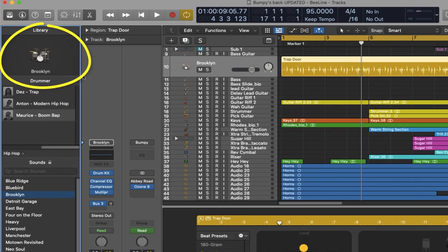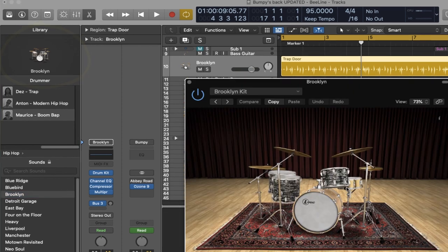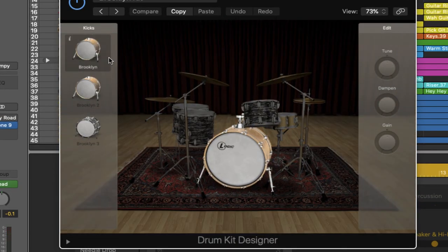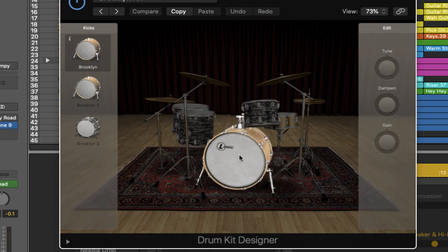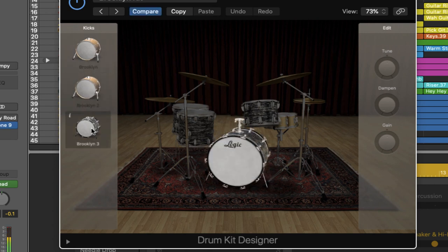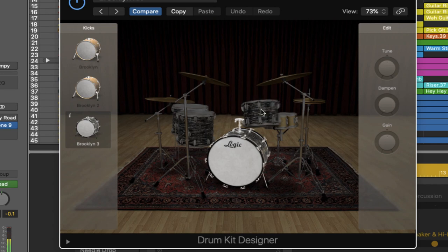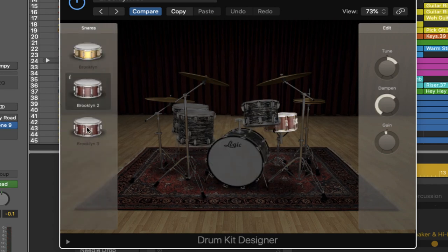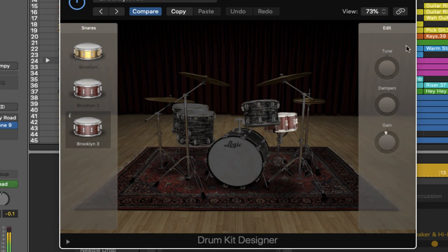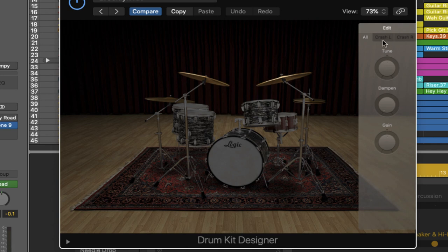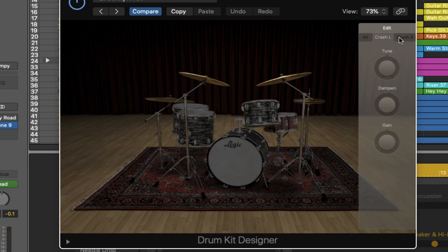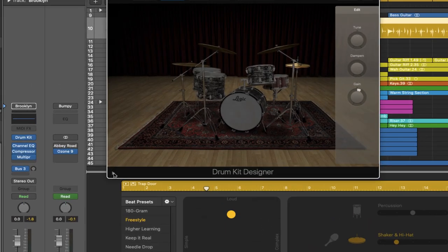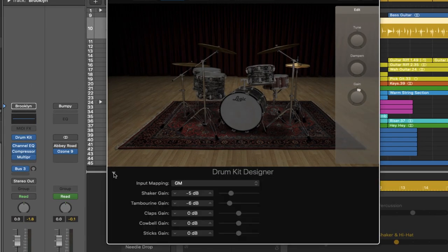Now the next thing we can do of course is come up here, click on the actual drum kit icon and if we click here we have a selection of different drums that we can swap out. For example the kick drum I can swap from Brooklyn to Brooklyn 2 or Brooklyn 3. Same with the snare, I can choose between these three snare options. Over here I can affect the tuning, dampening and gain. As well as with the cymbals I can adjust the tuning, dampening and gain for the crashes individually. The ride cymbal has its own controls and the hi-hat has its own controls which is cool. We've covered this before. If we were to hit this drop down and we had some percussion parts playing we can do the same down here. Okay, now this is all standard stuff.